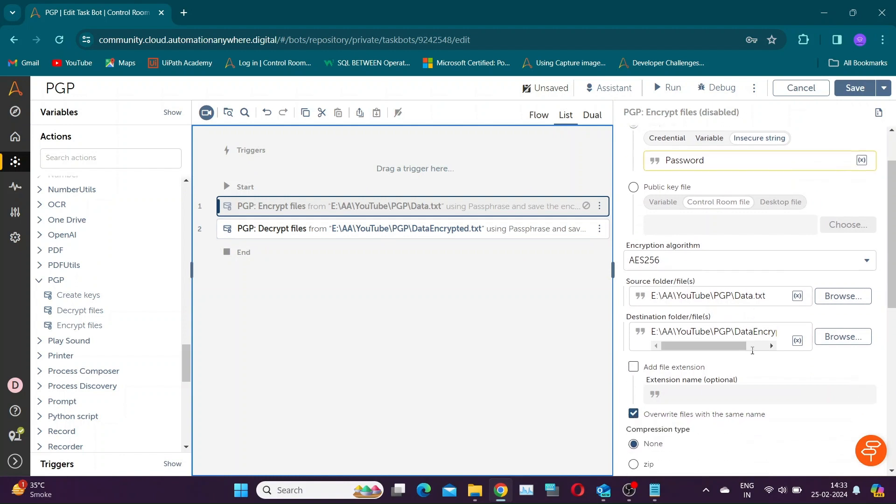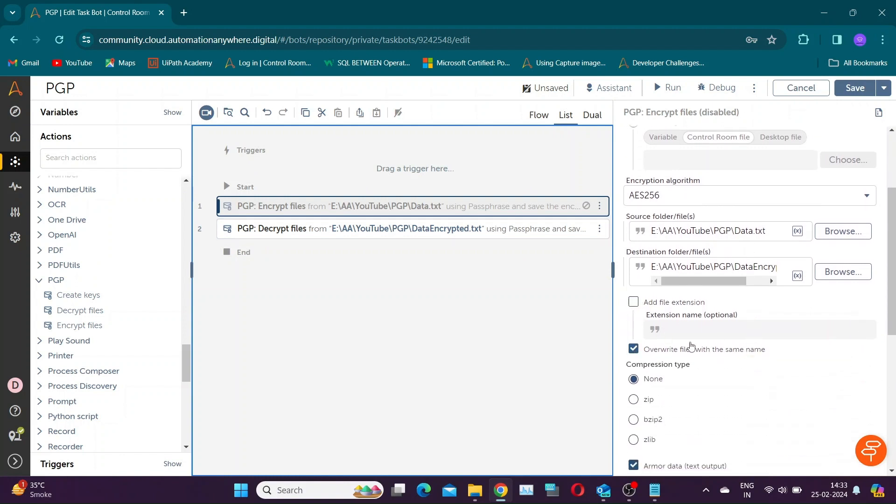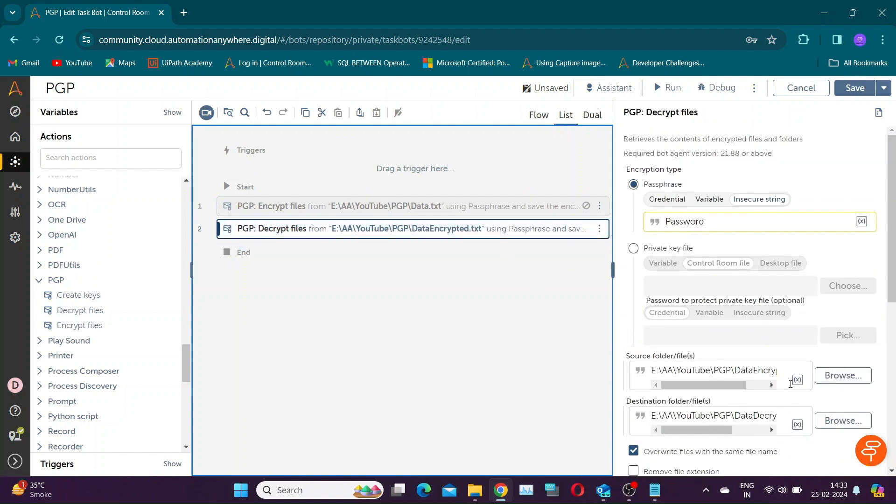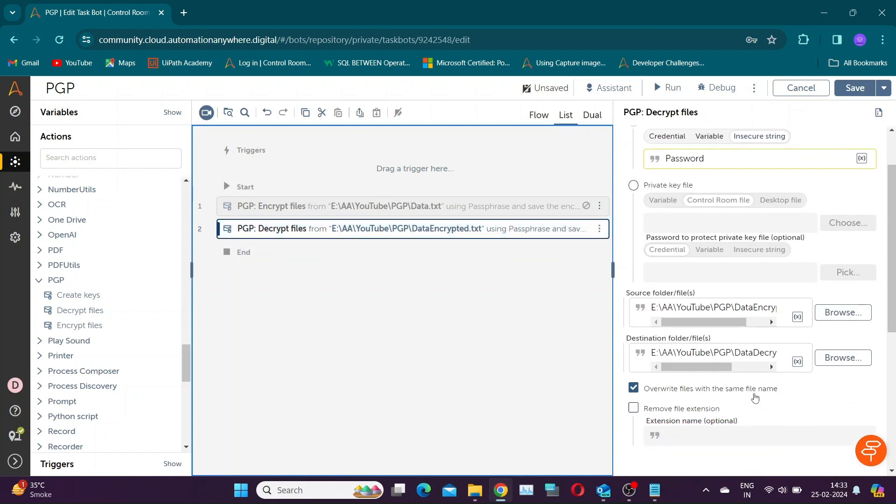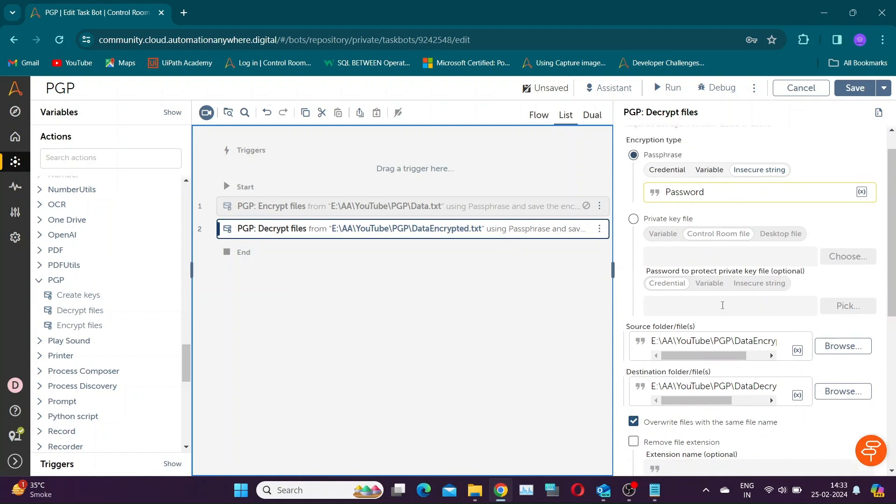Select Overwrite option to replace pre-existing file with same name. Now if you had selected extension option while encrypting it, then the same should be specified while decrypting the file. In this example, I will keep it blank.